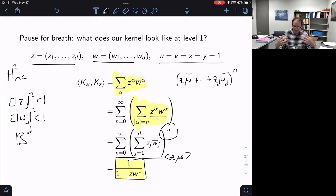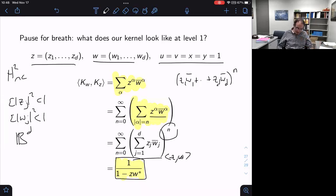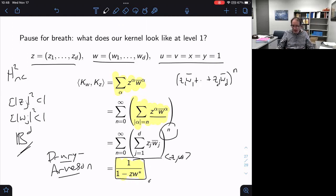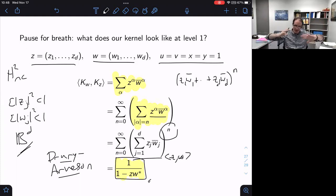Summing the geometric series, what falls out is an extremely simple rational function — the bivariate kernel 1/(1 − ⟨Z,W⟩). If I did this in one variable it would be the Szegő kernel for the Hardy space. So restricting everything to level one, I'm working with a reproducing kernel Hilbert space of holomorphic functions on the Euclidean ball with this kernel — and this space has a name, already mentioned in Raphael's and Joe's talks: the Drury-Arveson space.